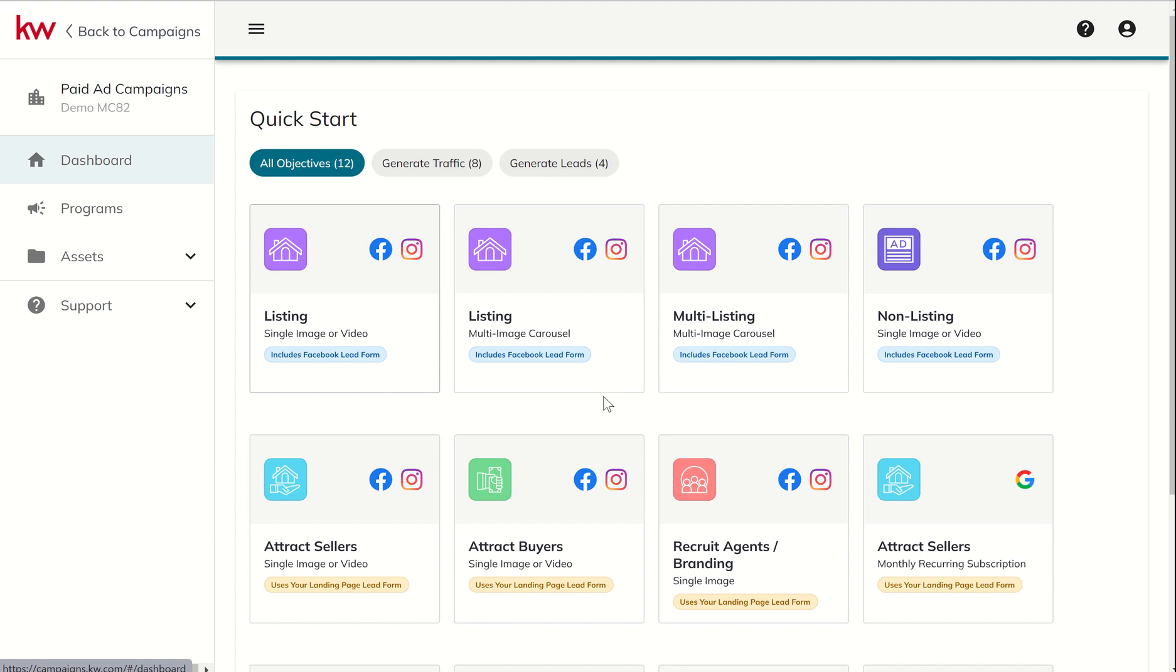Oftentimes that information will be pre-populated, and yet they do have to confirm that it's accurate, and then submit that information to you as the agent. Once they do that, they get to go to the landing page that you direct them to. So wherever you intended them to go, after they clicked on the ad, they've got to provide their information first before they can go. If they don't provide their information, and they X out of the pop-up, then they're going to go back to Facebook.